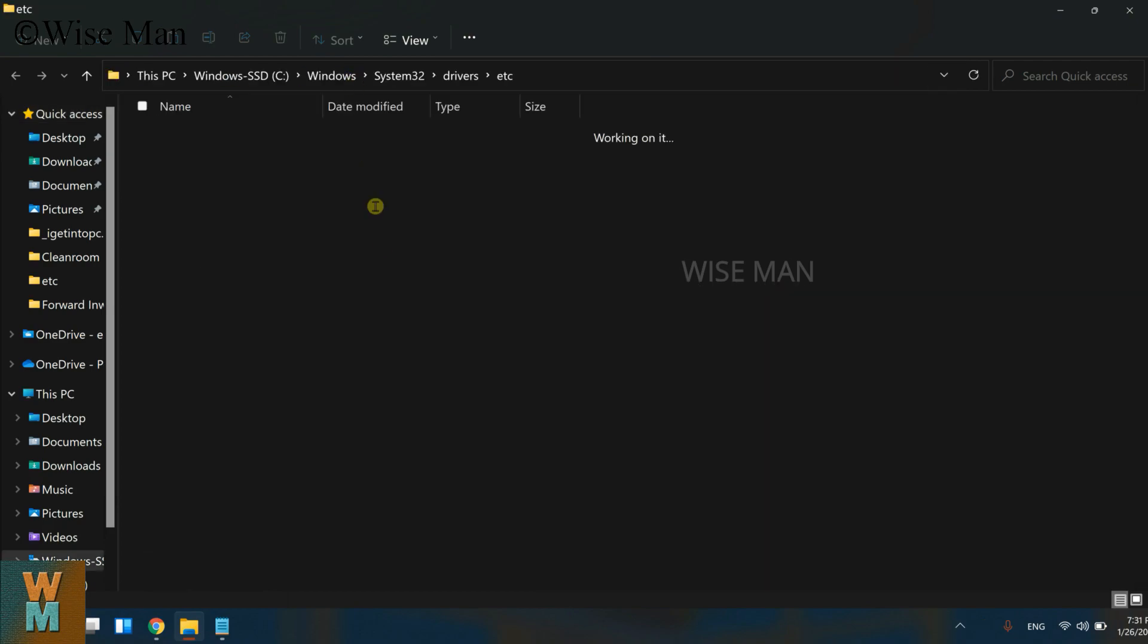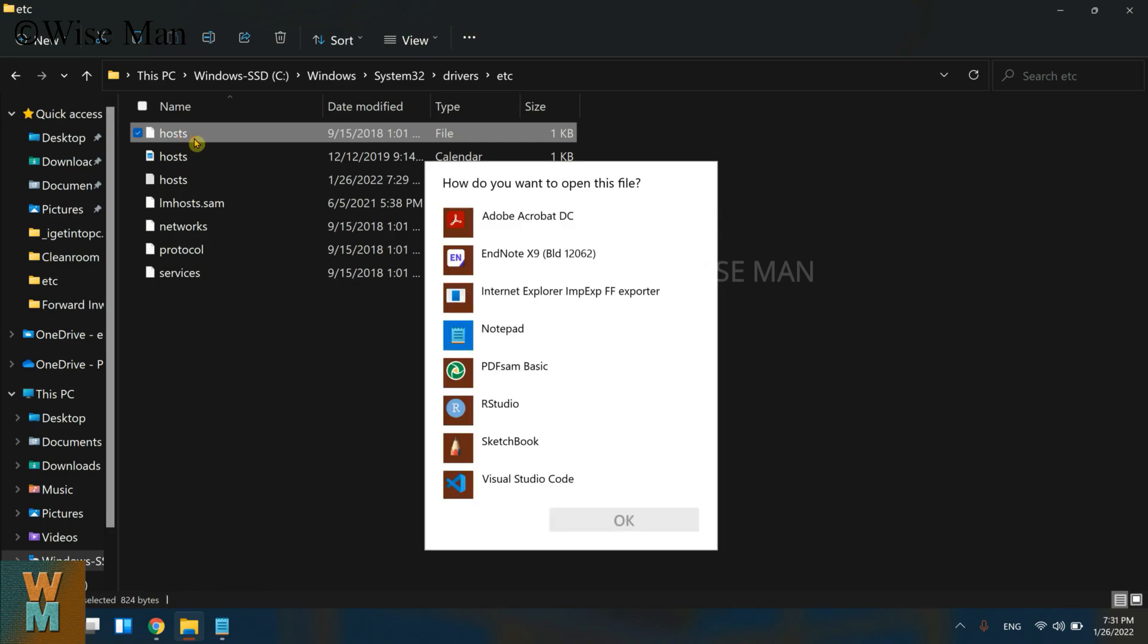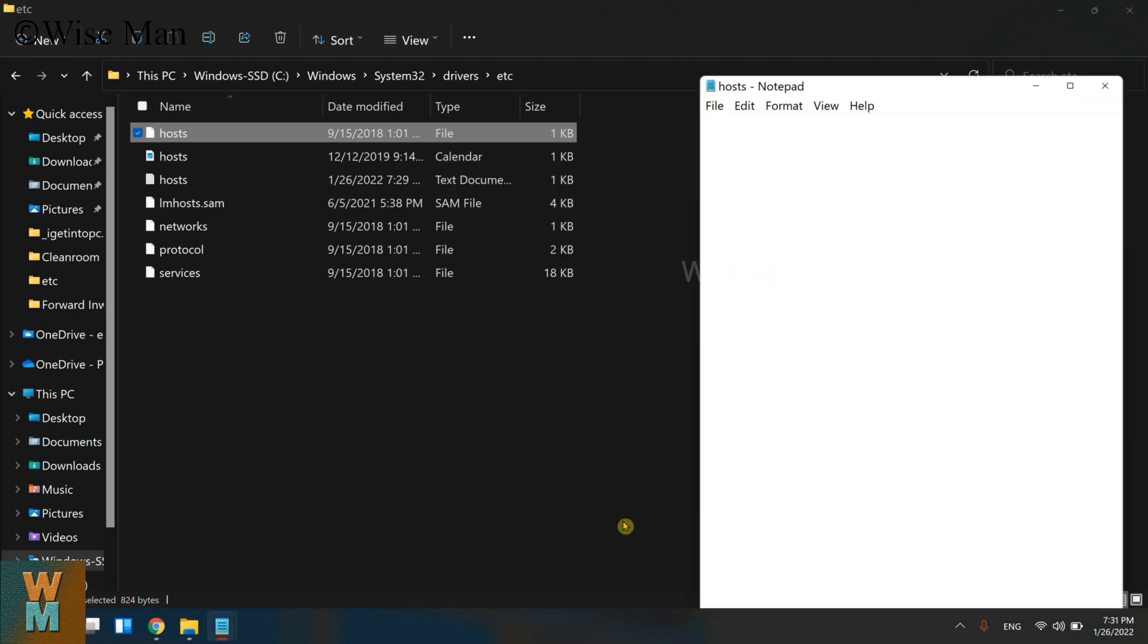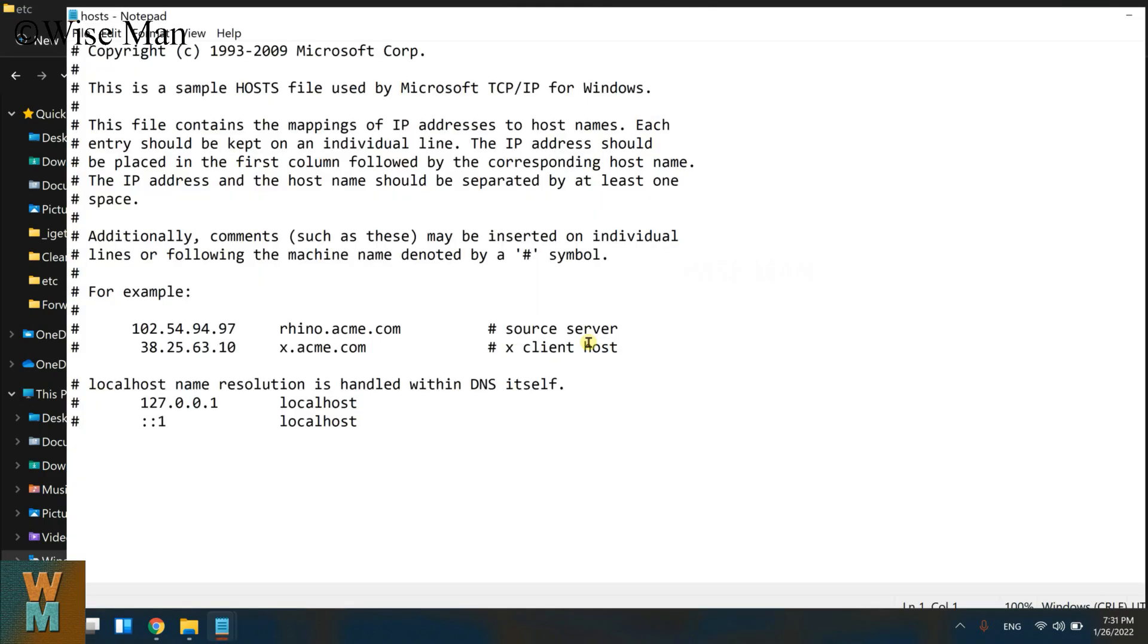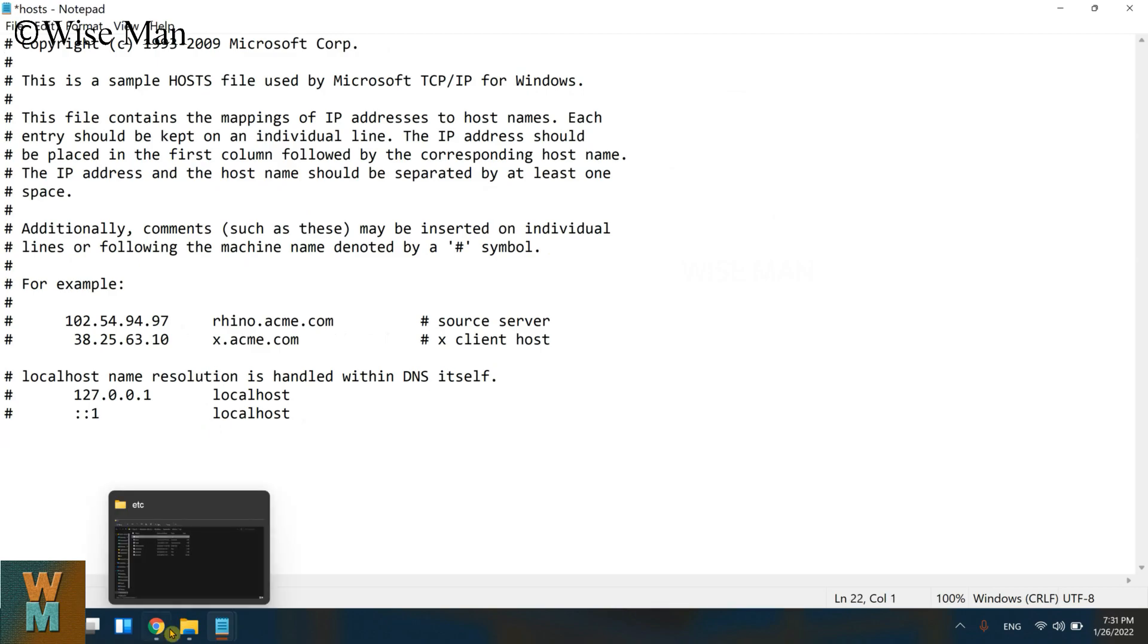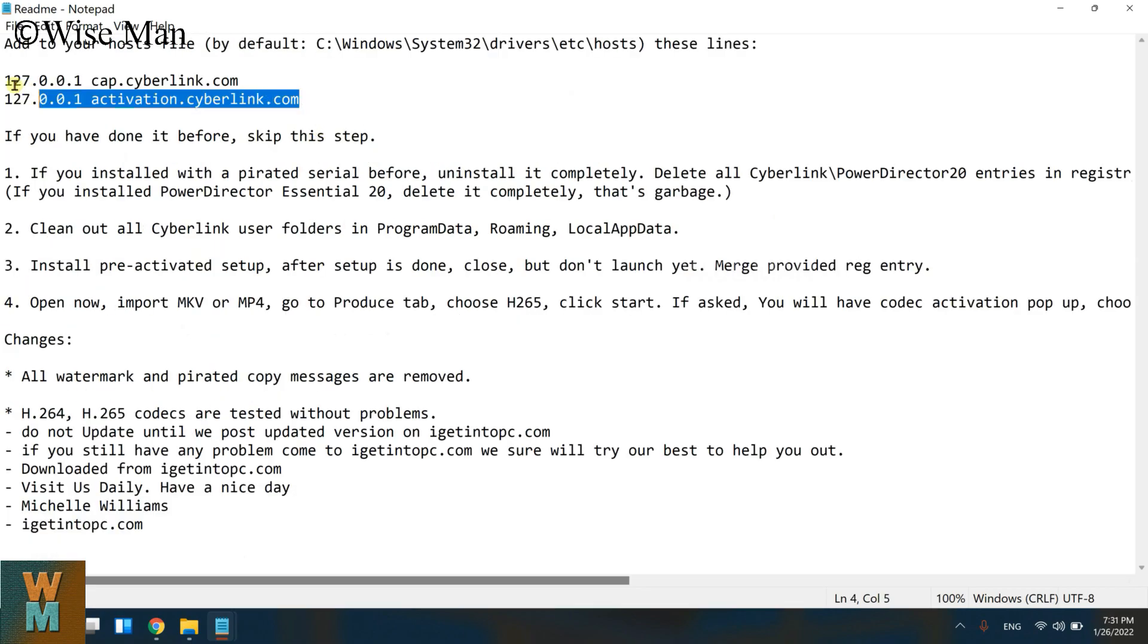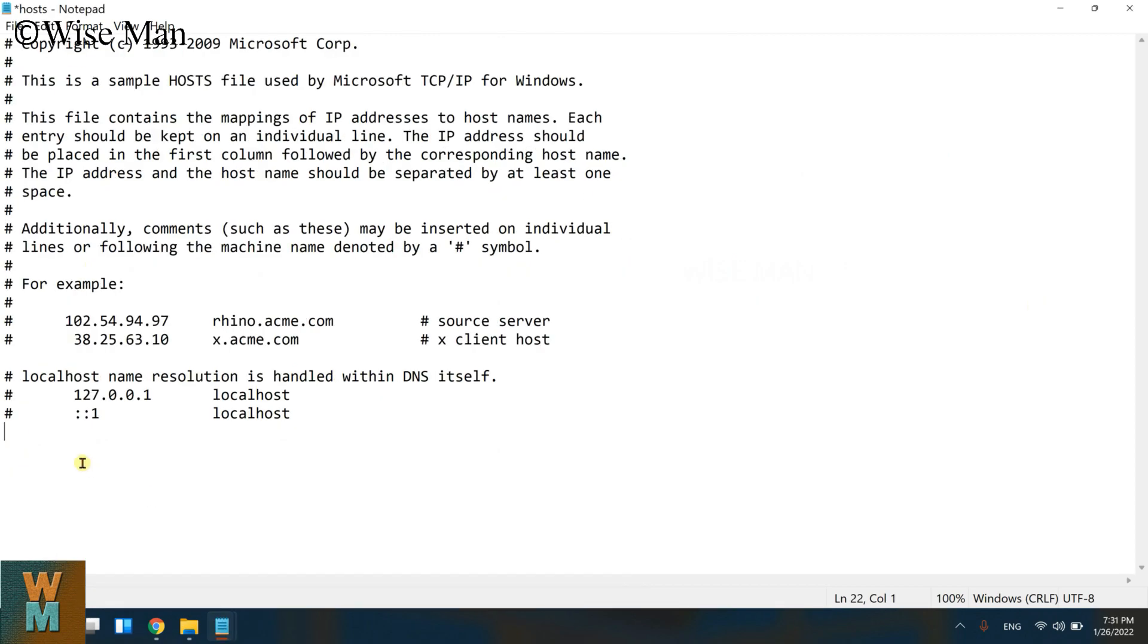This will take me to this path. Now this is the hosts file. If I want to edit it, I can double click on that and go to Notepad software. Now over here I need to provide these details, so let me do that and I will show you what is the problem which I am facing.